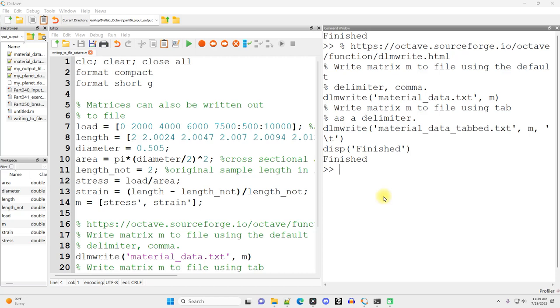This video is going to be just for Octave users. In the Part040InputOutput.m document, I introduced the write table and write matrix functions that exist in MATLAB, but those functions don't exist in Octave.